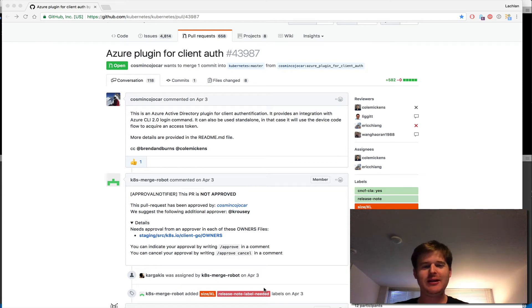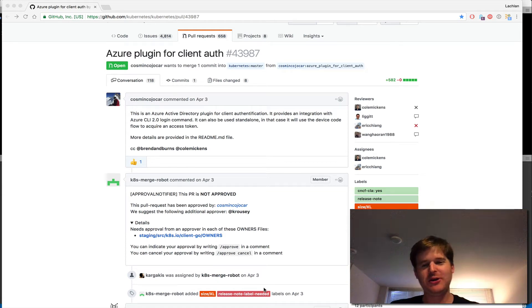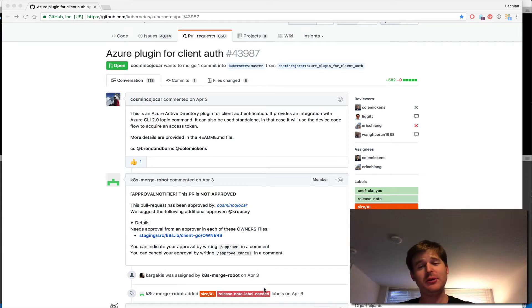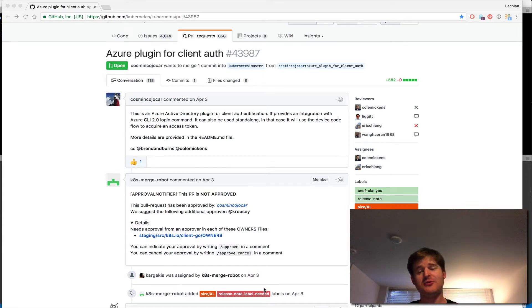G'day, Lockie here. Something that I've been really excited about showing recently is about tying in your Kubernetes RBAC, so your role-based access control to Azure Active Directory.